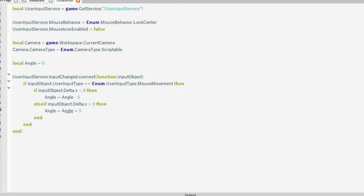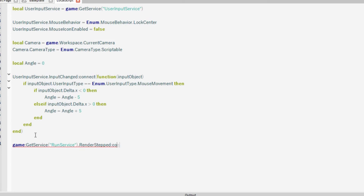Once you've done that, you want to make sure that every time the player's mouse moves, it updates the position. We could use a while loop, but that's very inefficient. So we're going to use a RenderStep, which fires quicker than a while loop can. So we want game:GetService('RunService').RenderStepped:Connect(function).